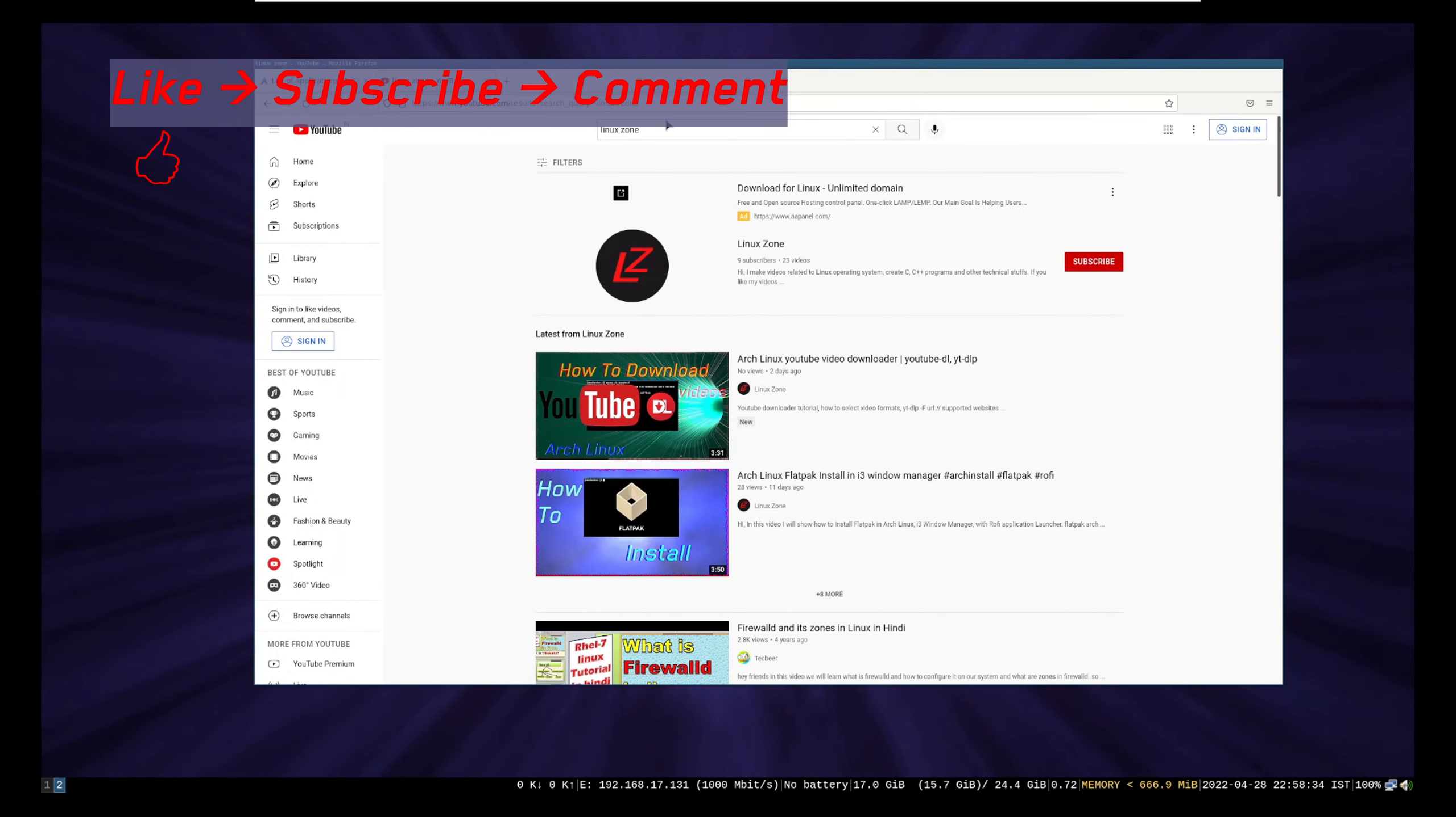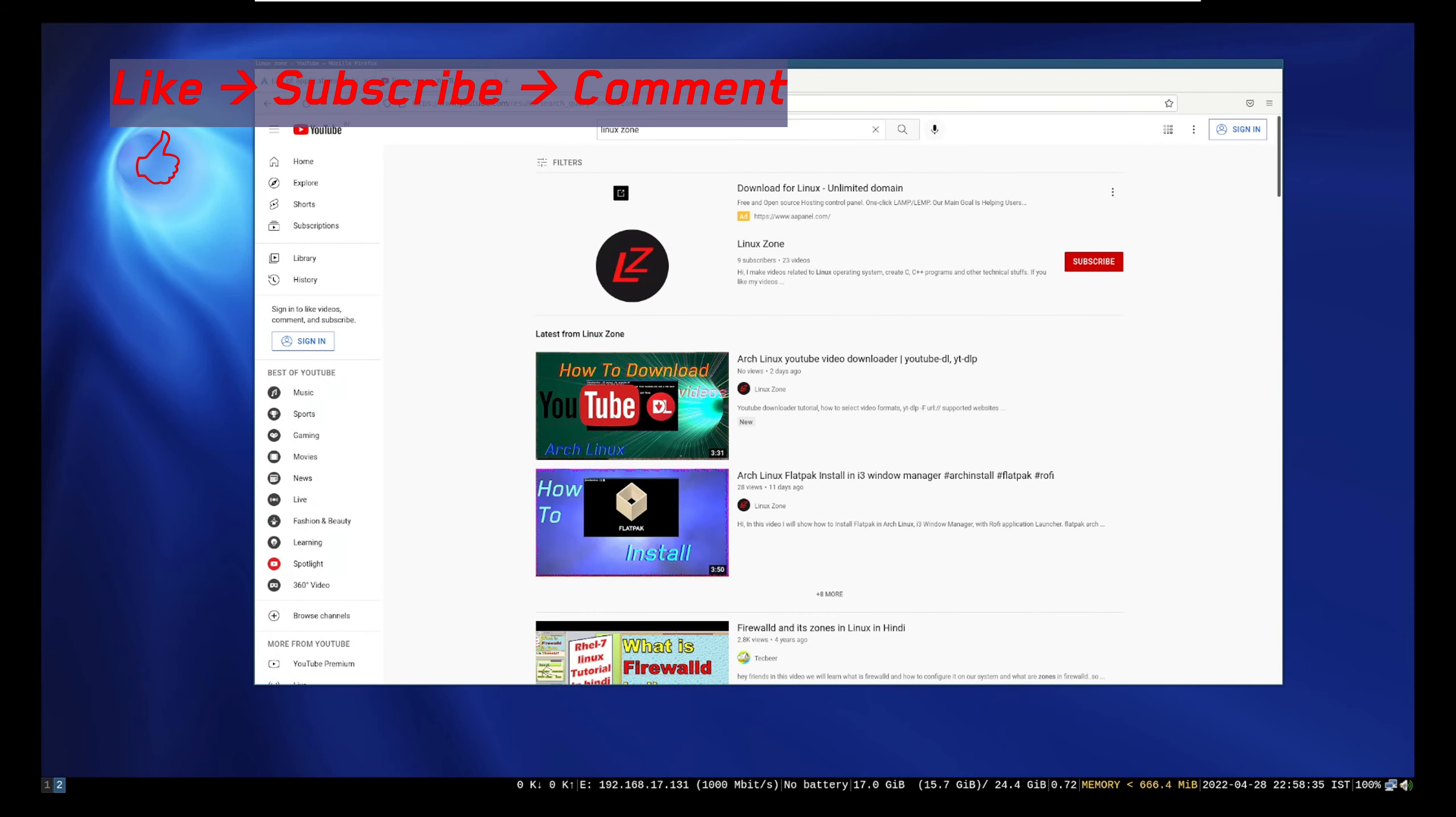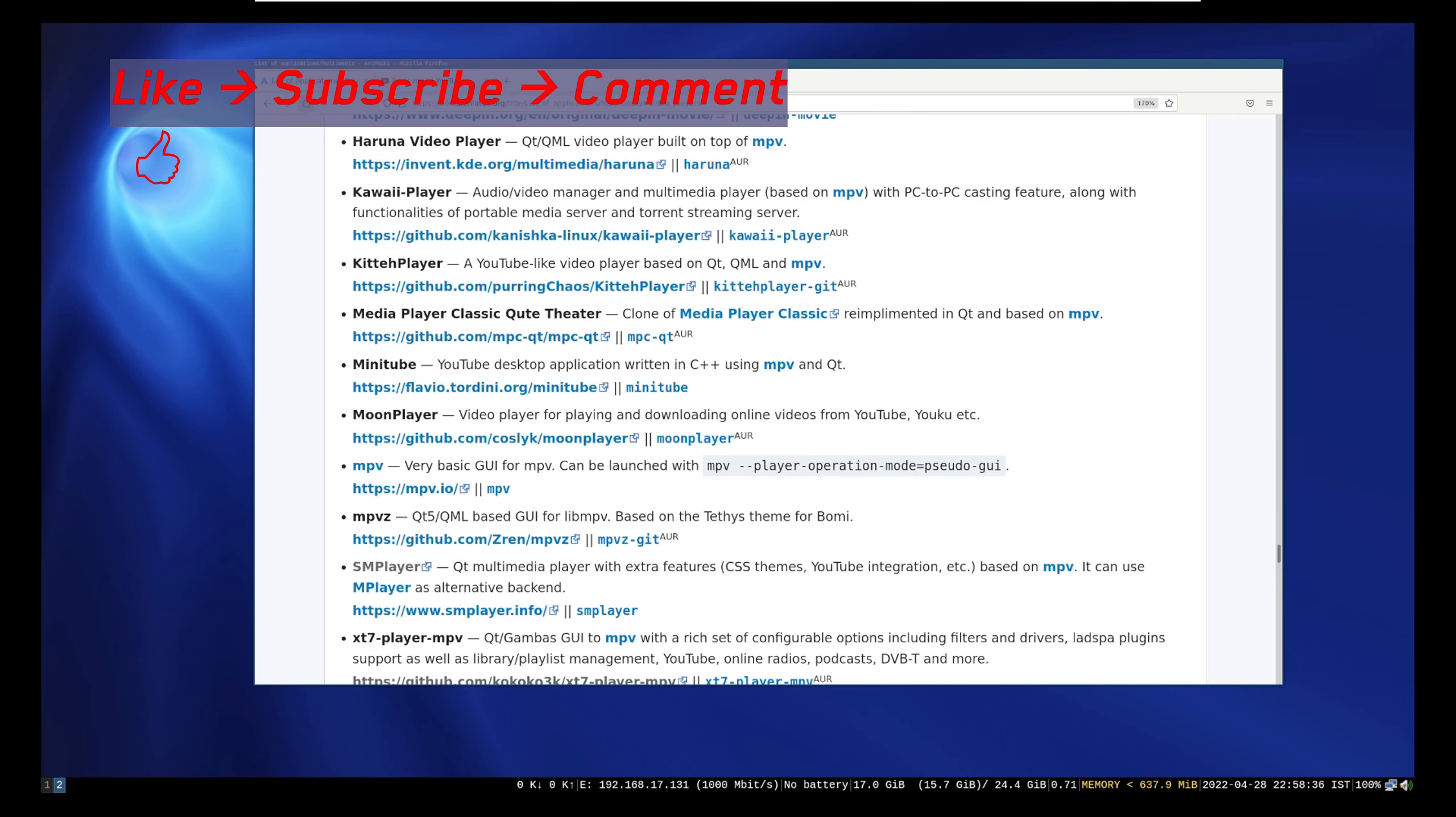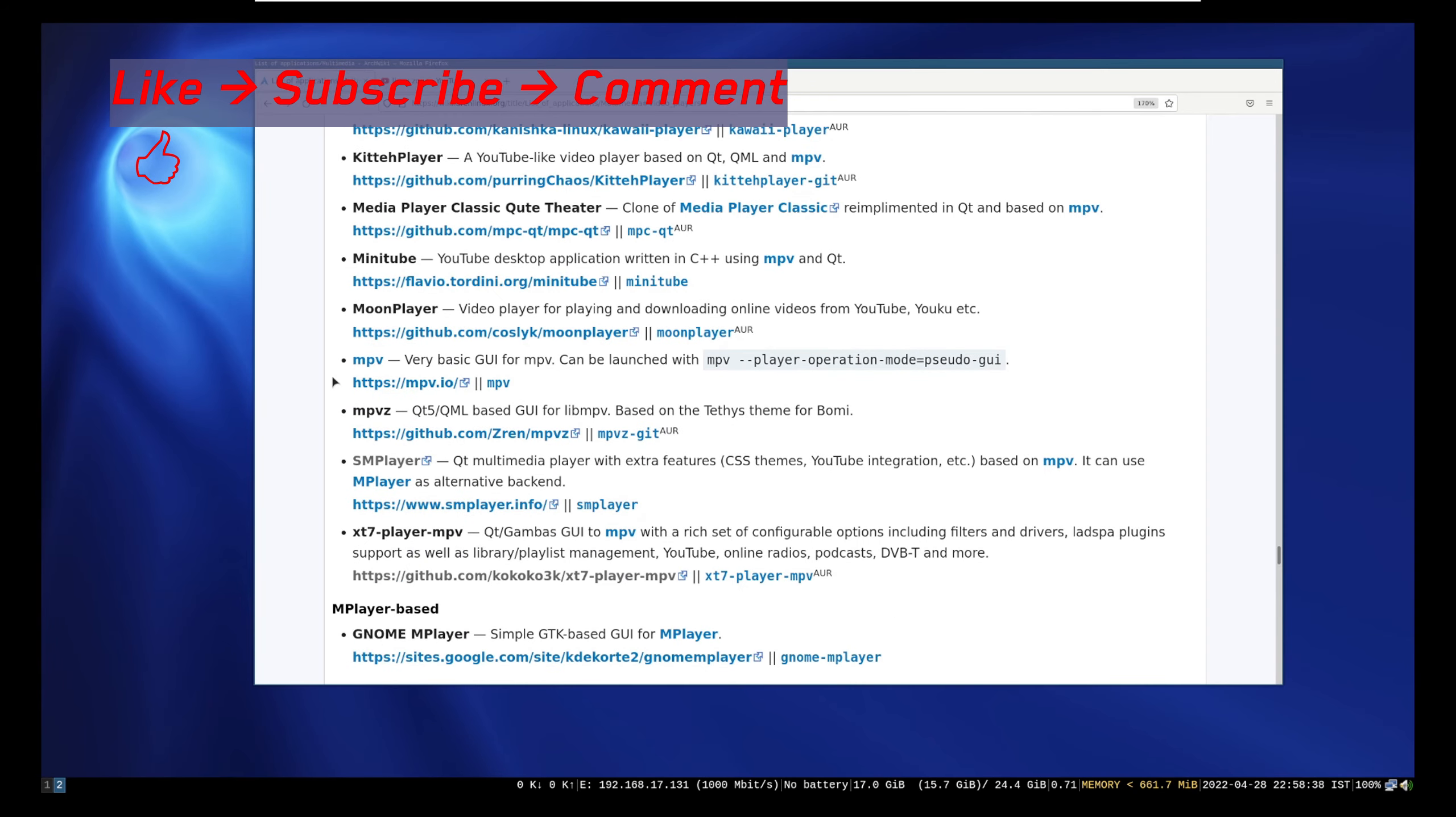So that's it in this video. Like and subscribe to the channel. See you in next video. Bye.